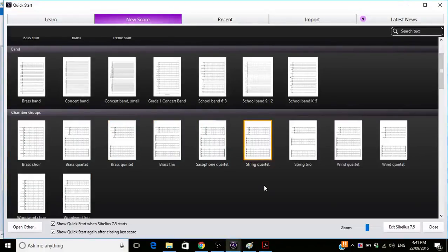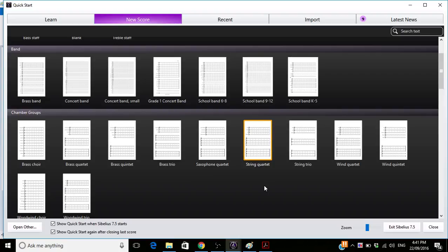Hello and welcome back to The Sib Crib. I'm Sib and this is The Crib. Today we're going to be looking at how to do graphic scores, the best way to do graphic scores in Sibelius.